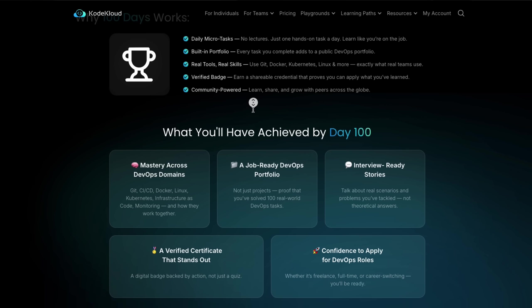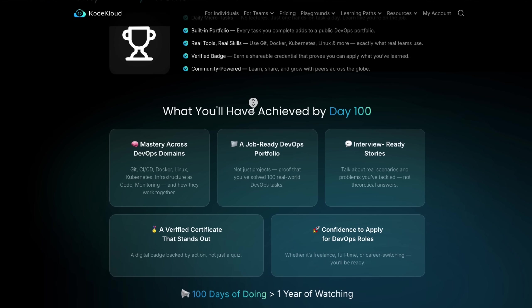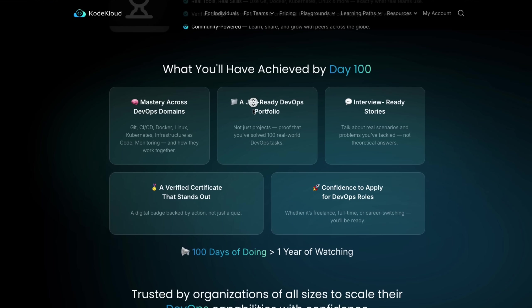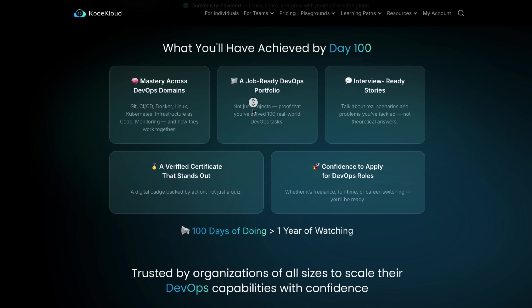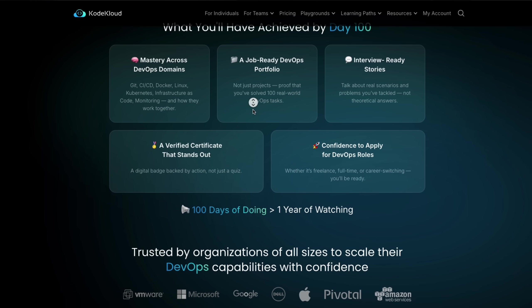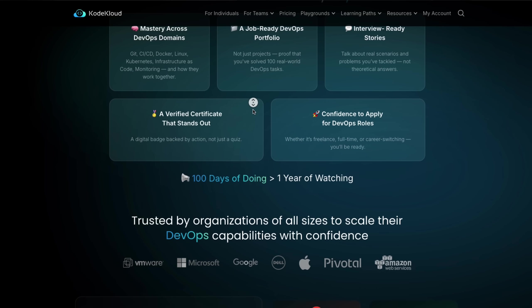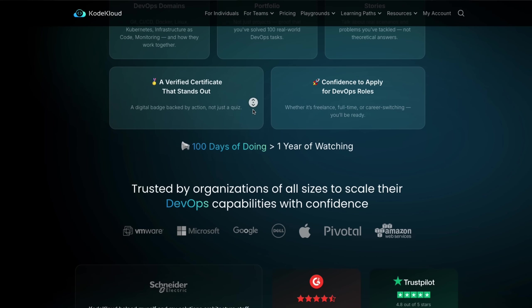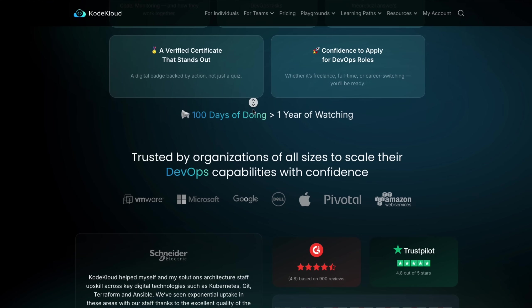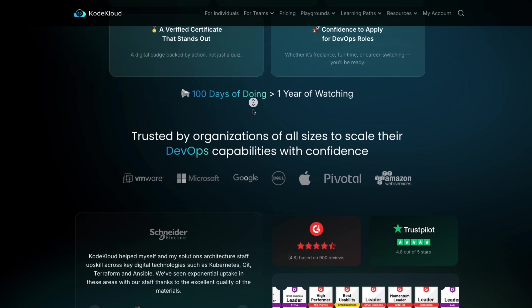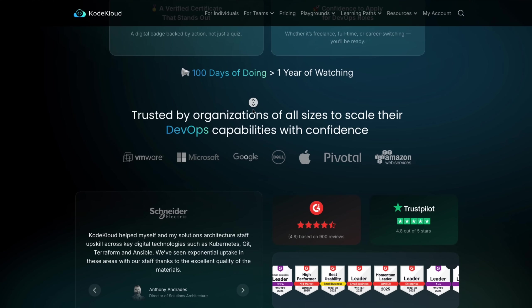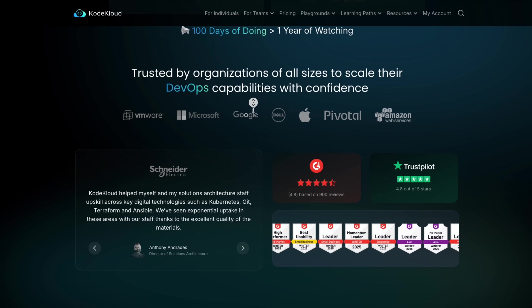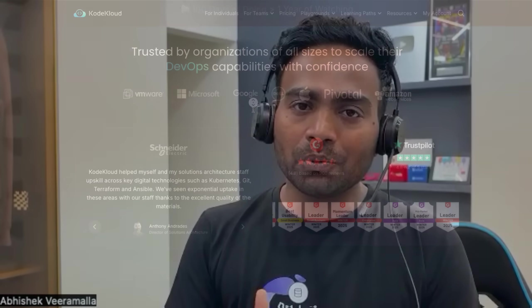Once you subscribe, you get daily micro-tasks. No lectures, just hands-on task a day through which you can build your portfolio. You just have to spend 30 minutes a day, complete the task. Every day you feel like you have learned something. You can also share this on your public platforms. All of these are real-time tasks and you implement them on real-time systems. End of the day, you also get a verified badge.